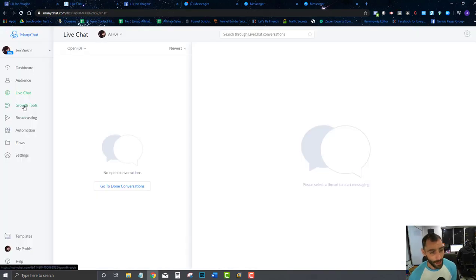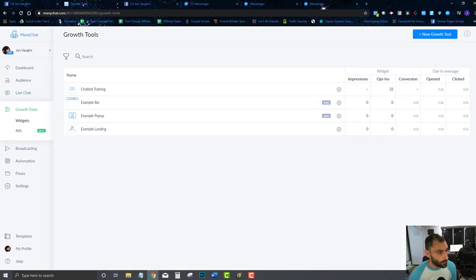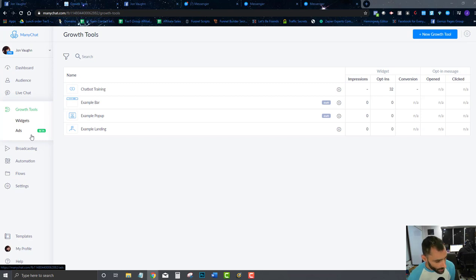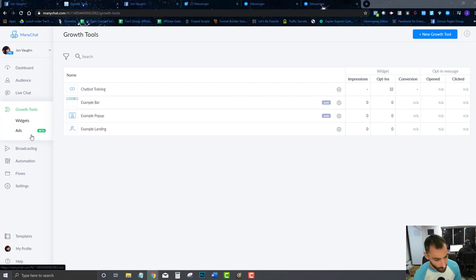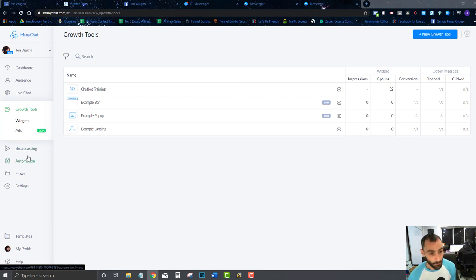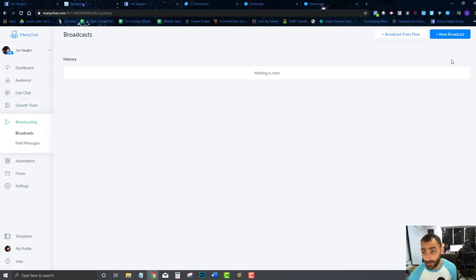Here are your Growth Tools — different ways to grow your chatbot and get more subscribers. These include widgets and paid ads. I'll go over the paid ads as they relate to MiniChat, and I'll also release a whole other training course on Facebook ads for you guys because I like to provide value. If you're on the seven-dollar membership, you'll get that Facebook ads training as well.